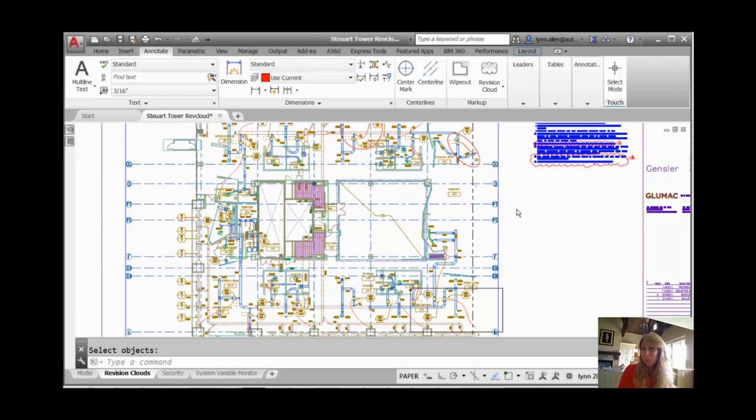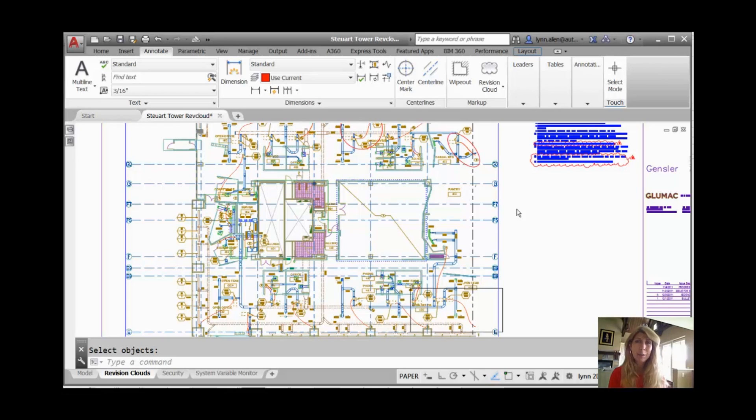Hi there, this is Lynn Allen. Welcome to another AutoCAD tip courtesy of Catalyst Magazine.